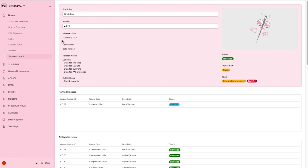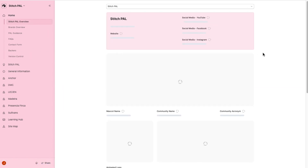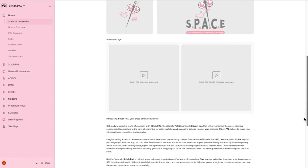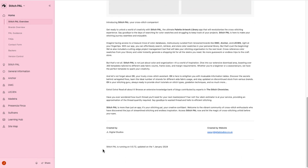Lastly, the current version number and release date are also displayed at the bottom of the Stitchpad view.